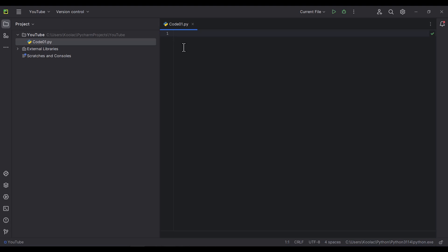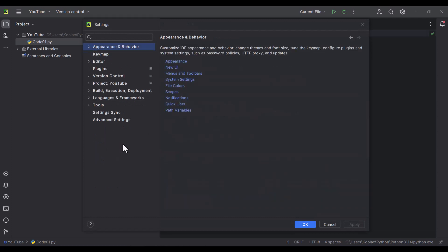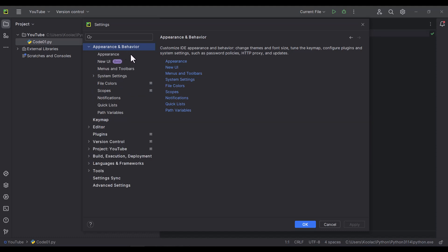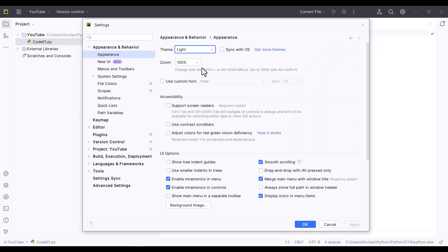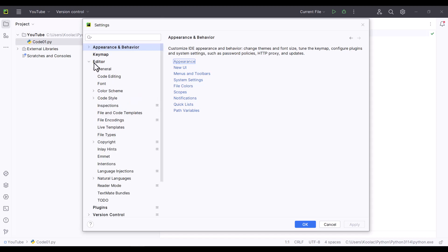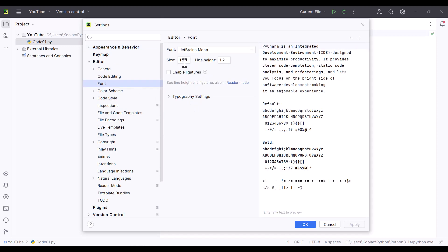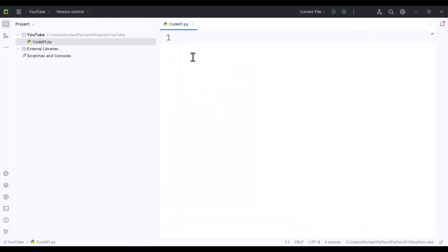I don't like the dark theme, and also I don't like this font — I want to make it bigger. I click on File and go to Settings. We have different sections. Under Appearance and Behavior, I click on Appearance. To change the theme, I click on it and choose the light theme. Then I go to Editor, then Font, and I change the font size to 30. I press OK. Now we have changed the theme and the font size.